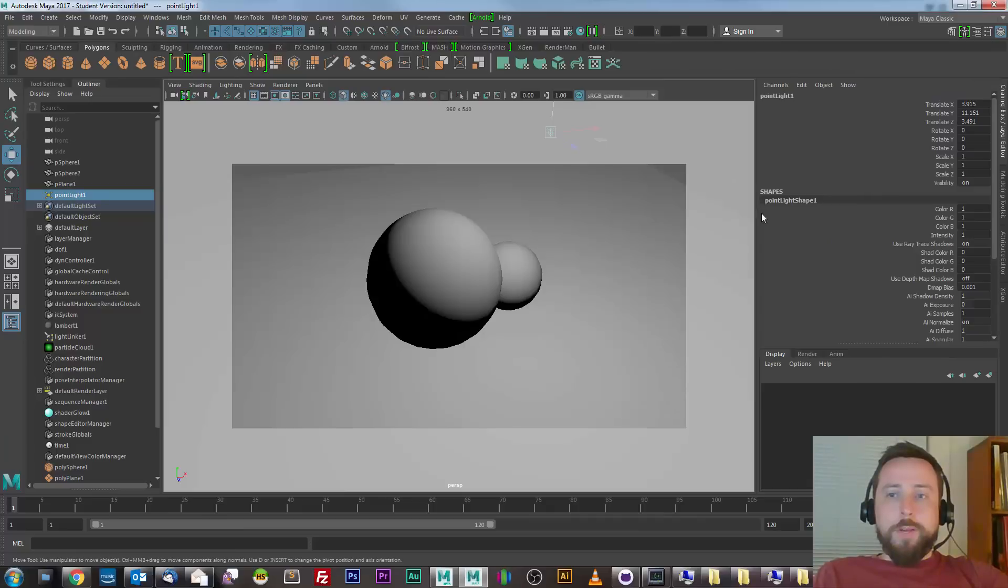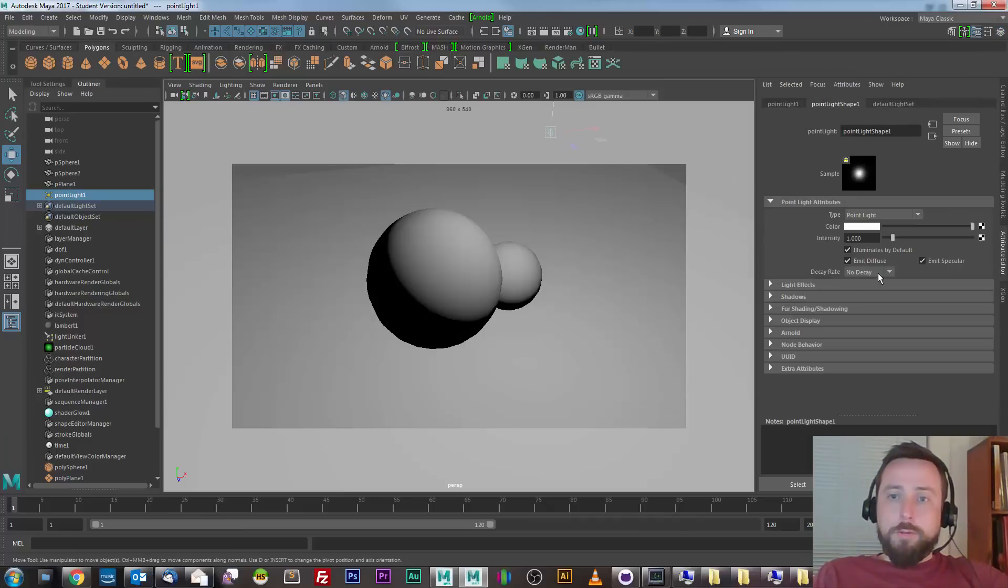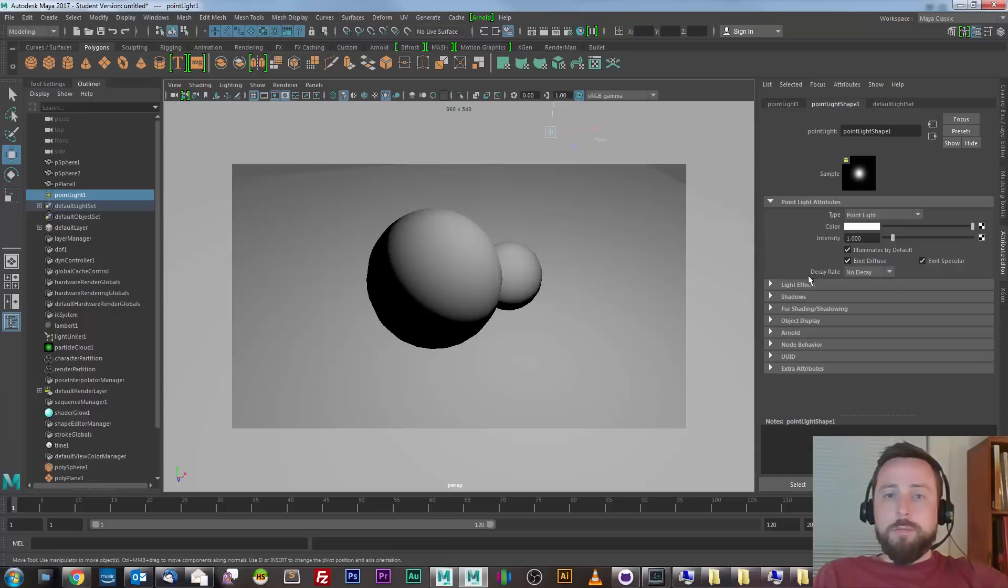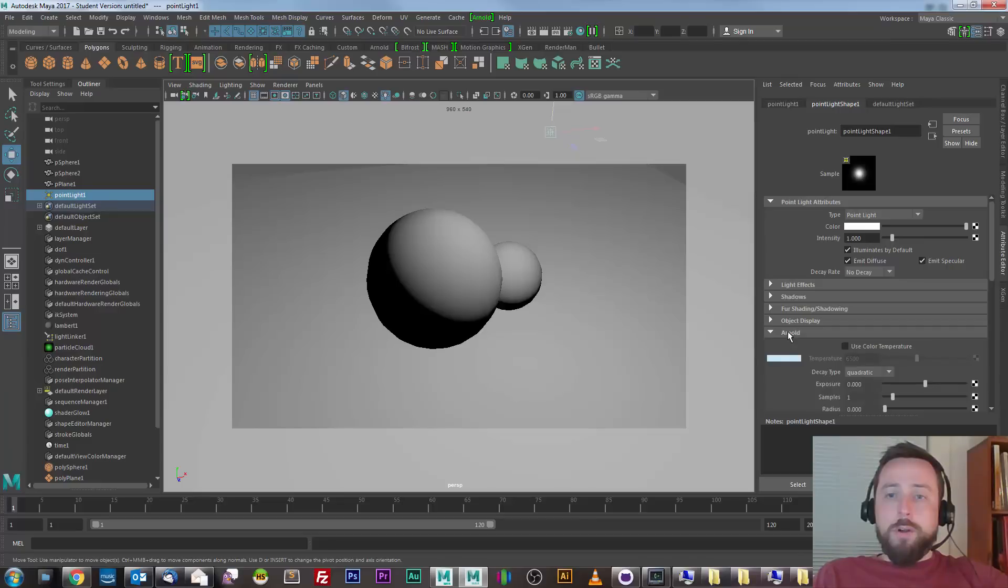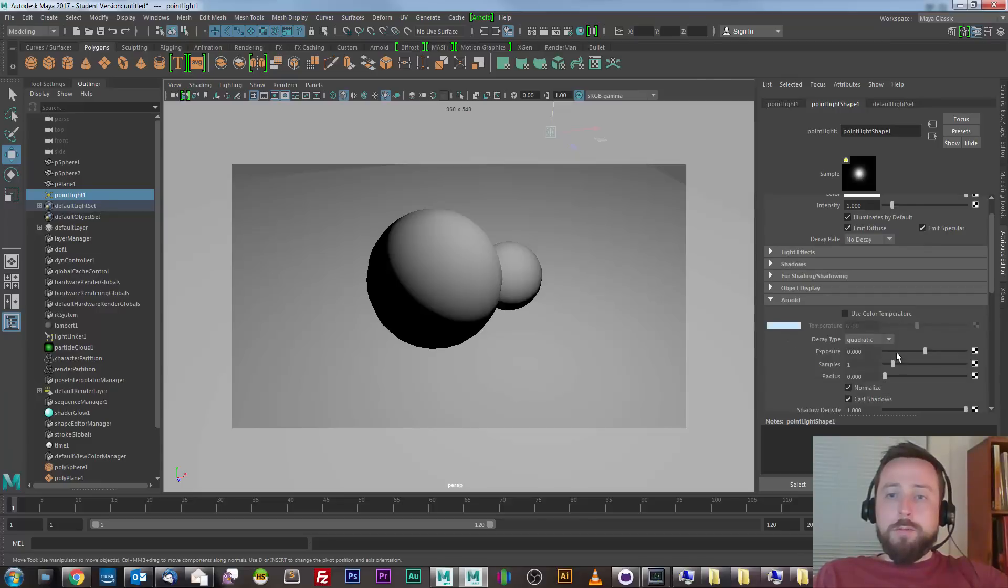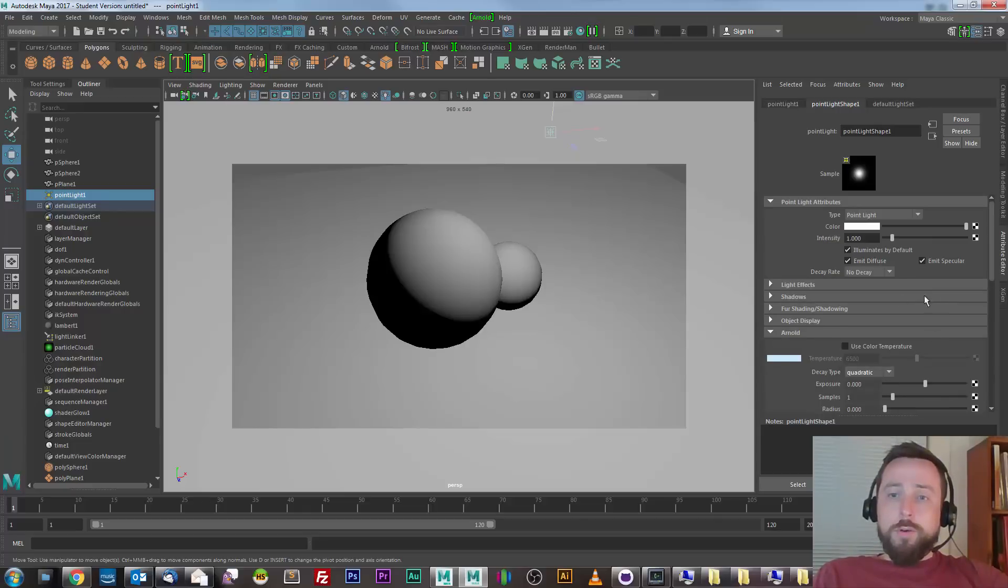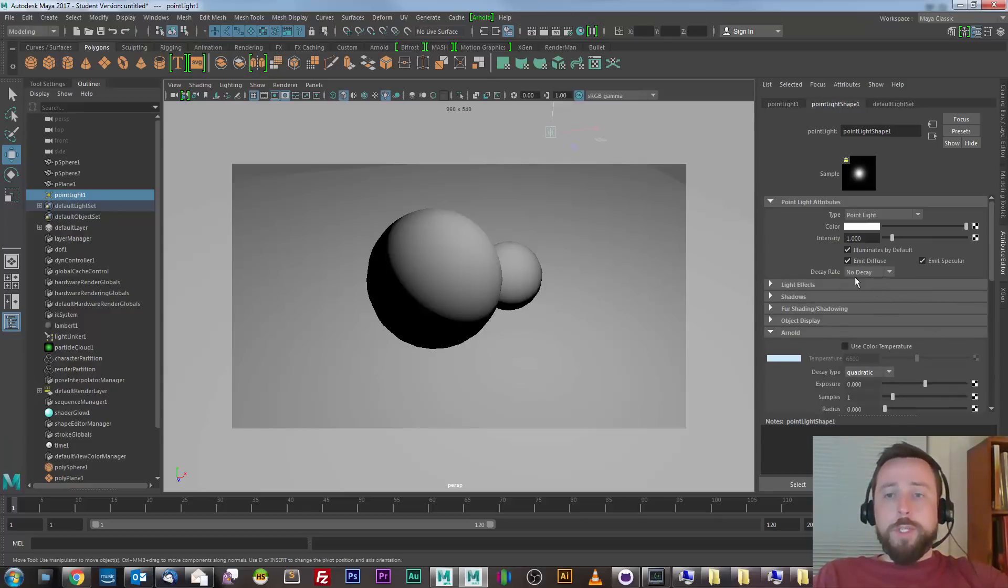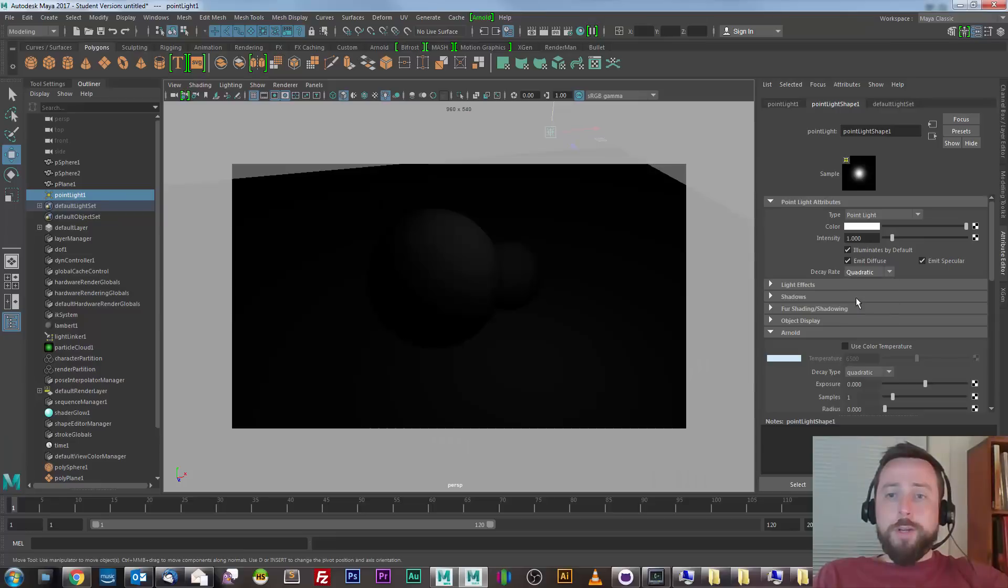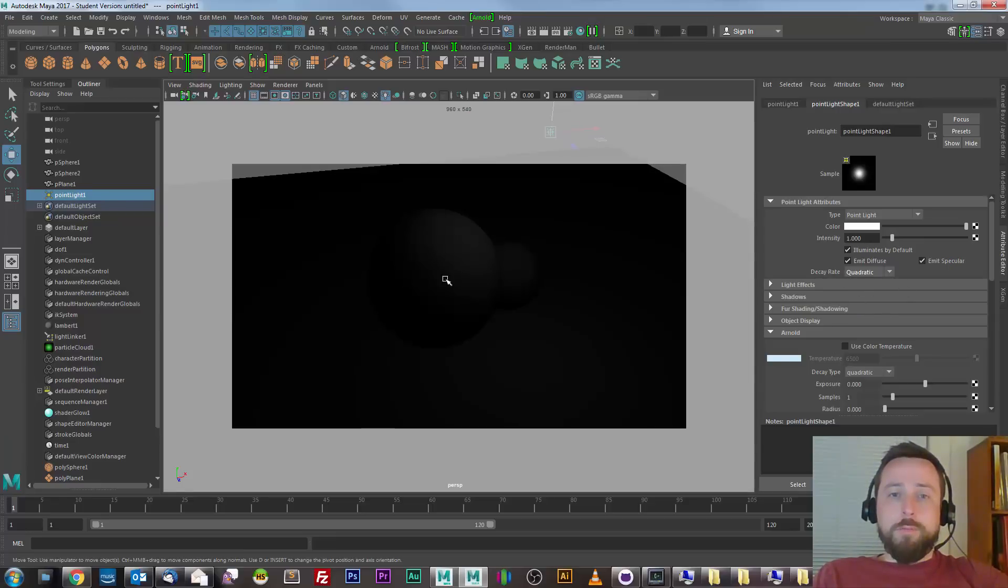The reason for that, if I look in the attribute editor, is that Maya lights default to a decay rate of no decay, whereas Arnold lights have the option of constant decay or quadratic decay, and they default to quadratic. So, for the viewport lighting to reflect what you will see in the render, you have to choose quadratic for the decay rate. And now it looks a lot more like the renderer did already.